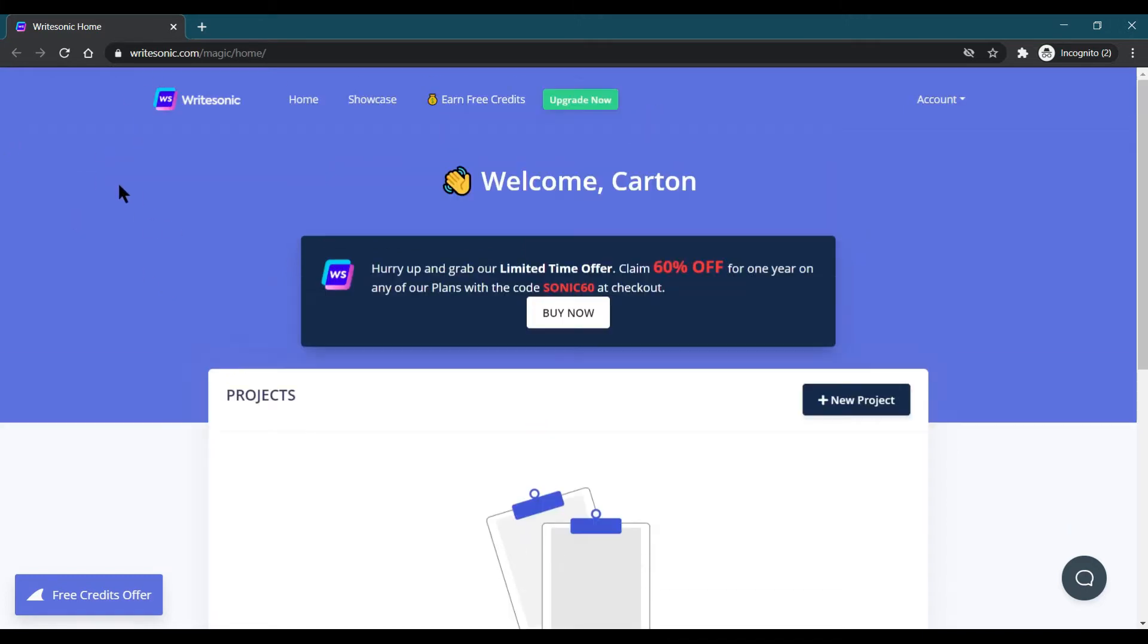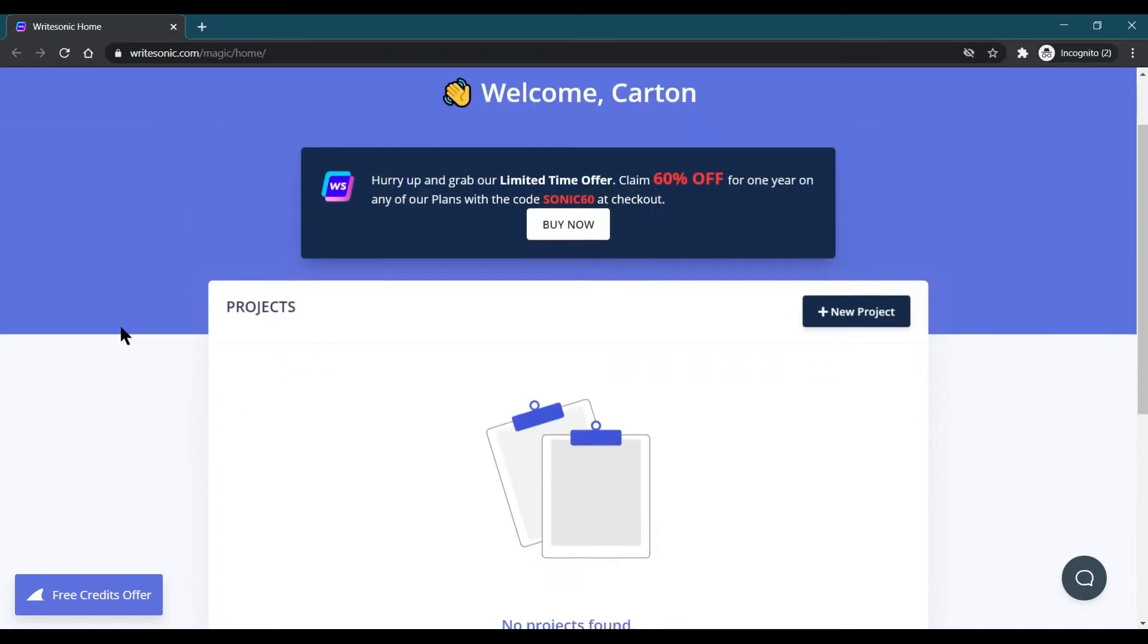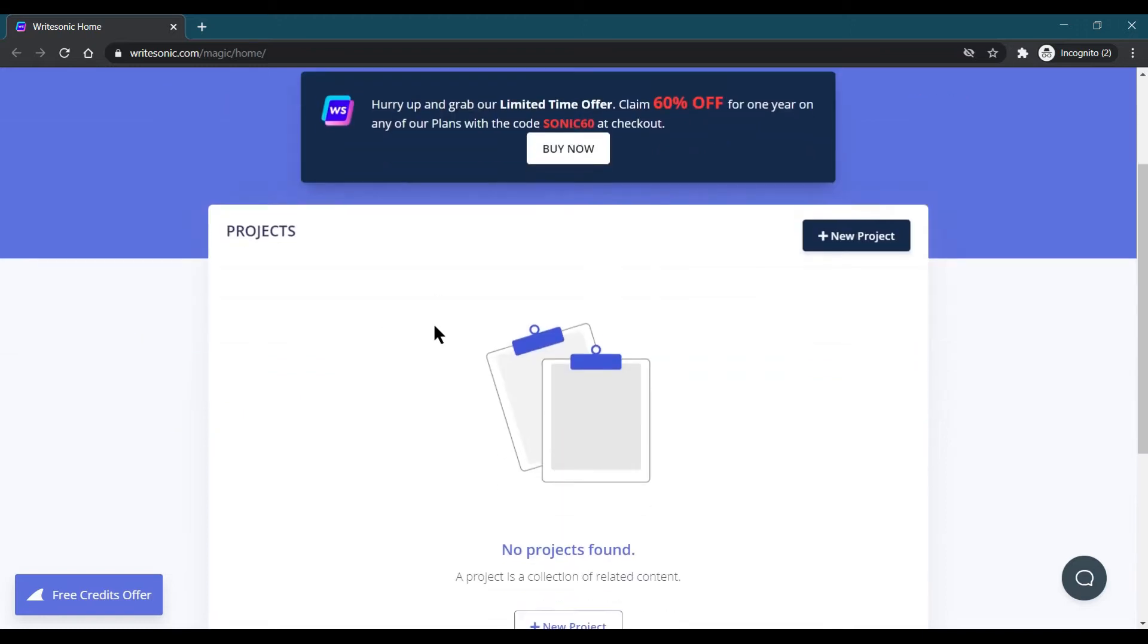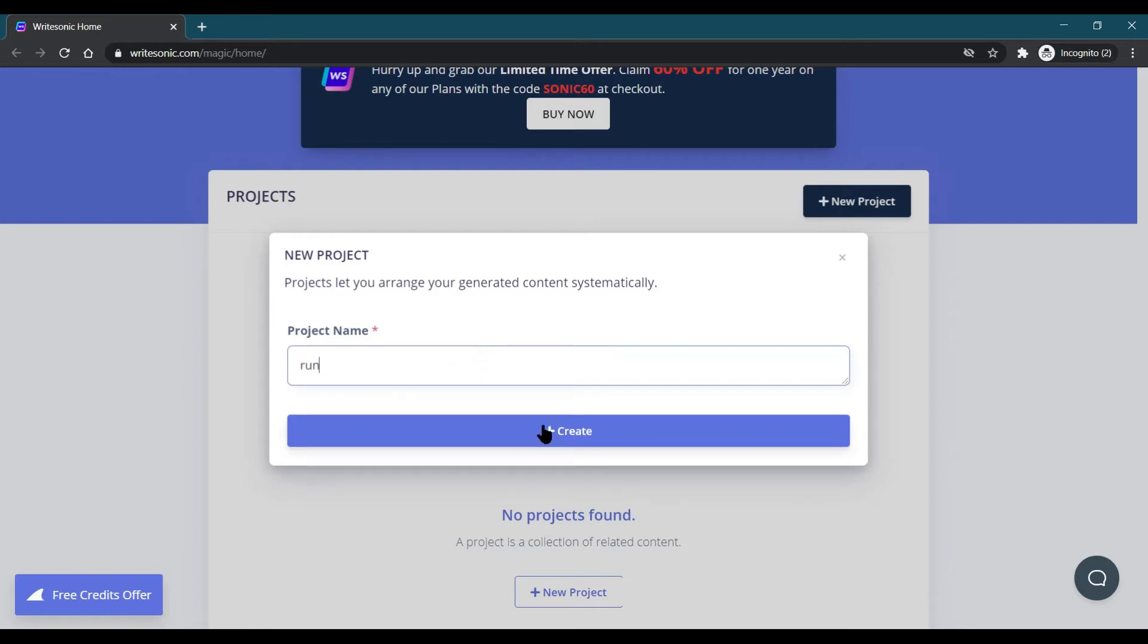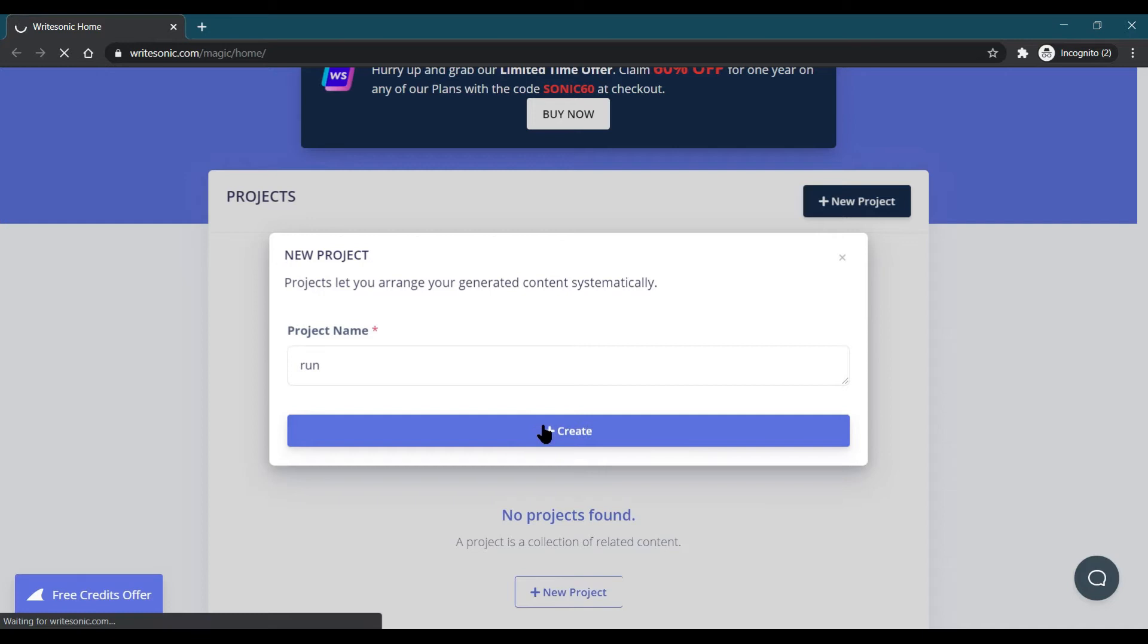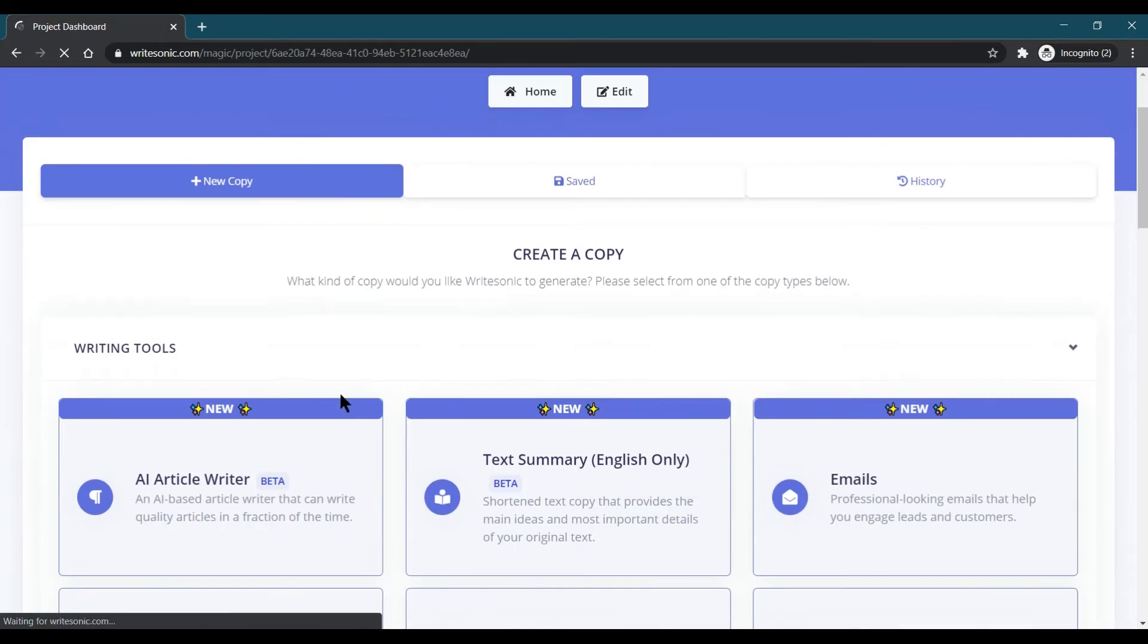When you go to this particular website, you need to make your account over there. You need to create one project, so choose any name which you want. I'm just choosing any name and I'm just creating one project. The project is created now.